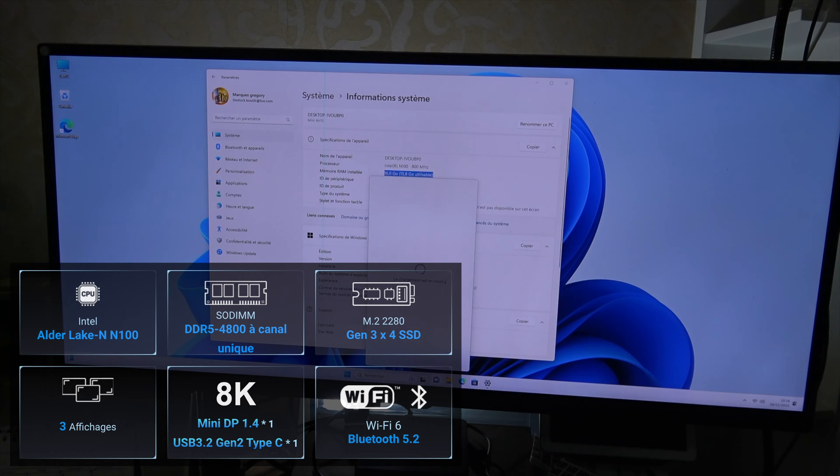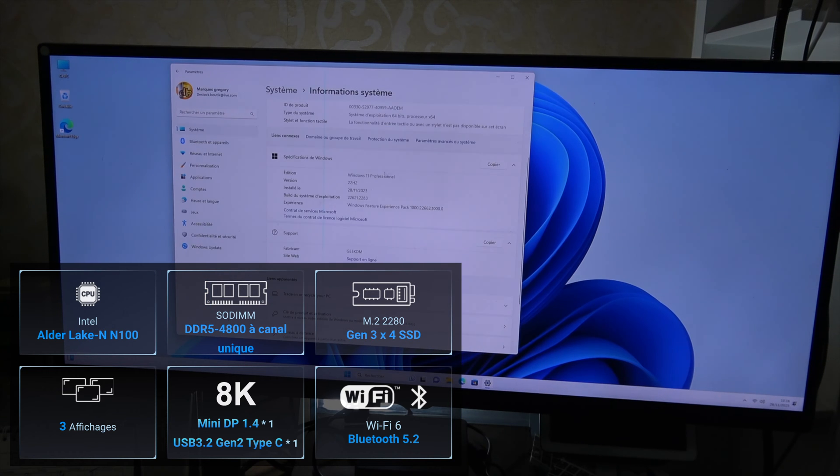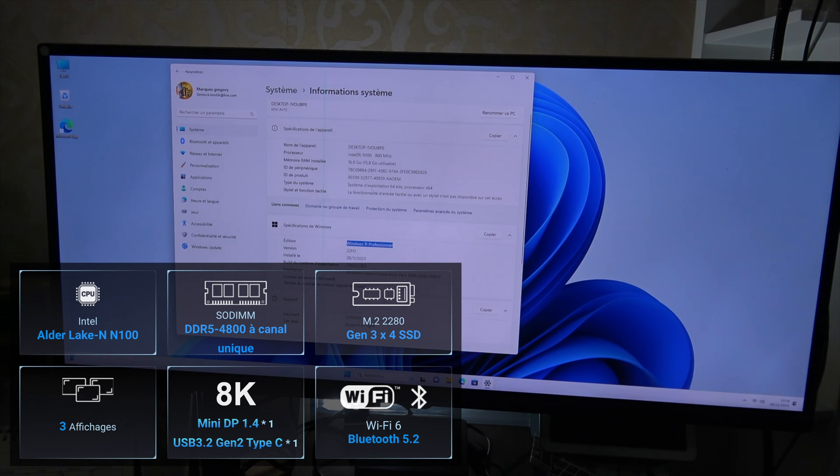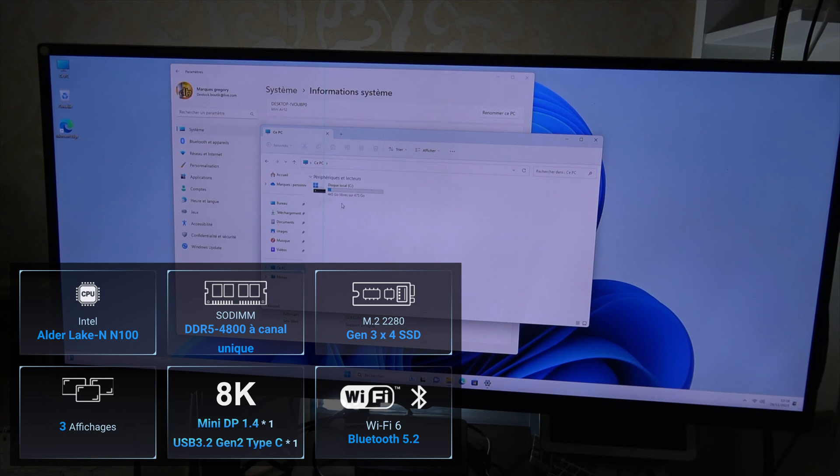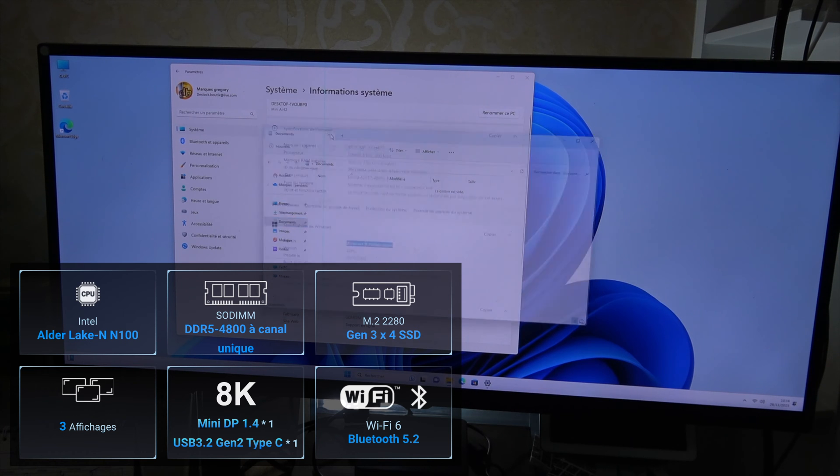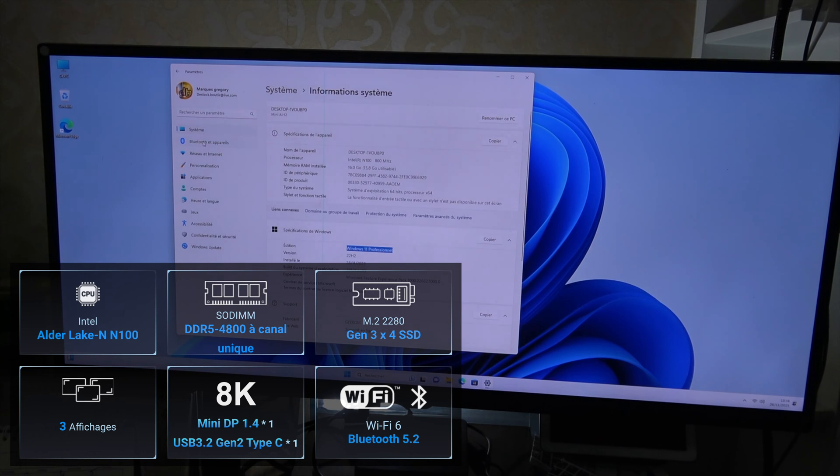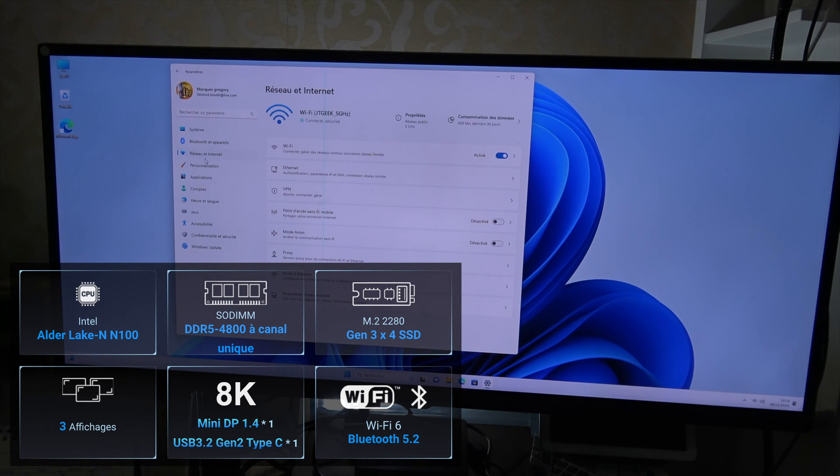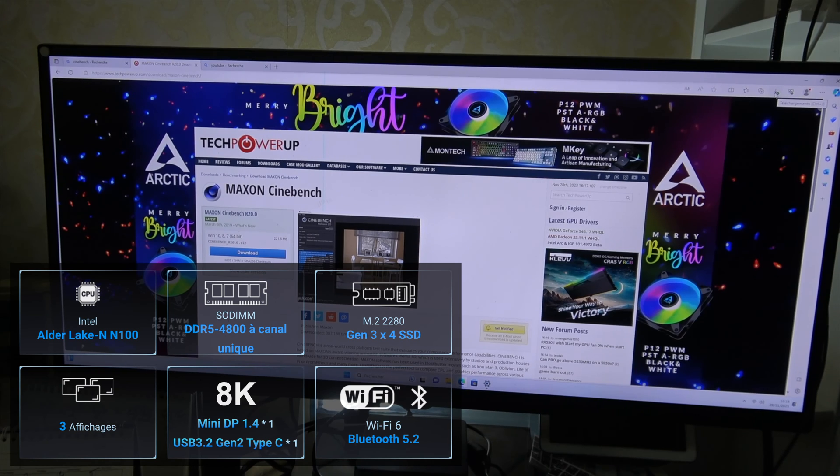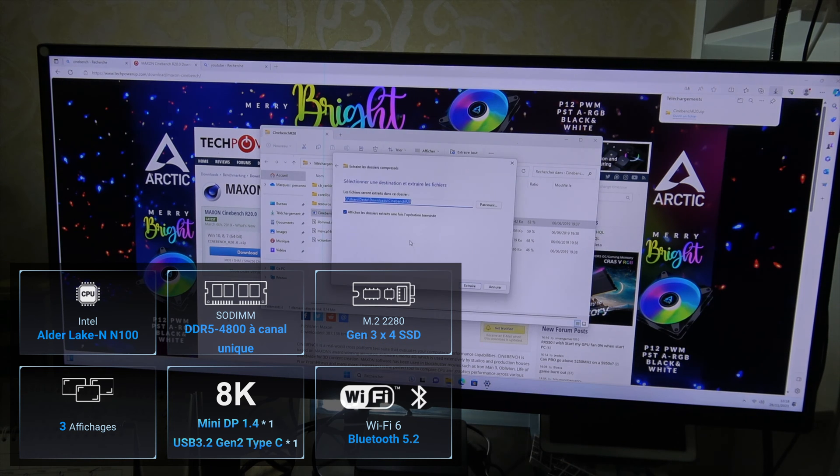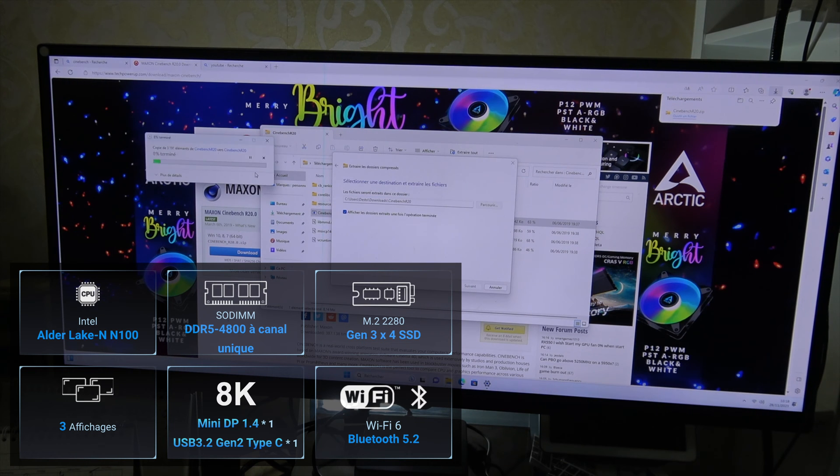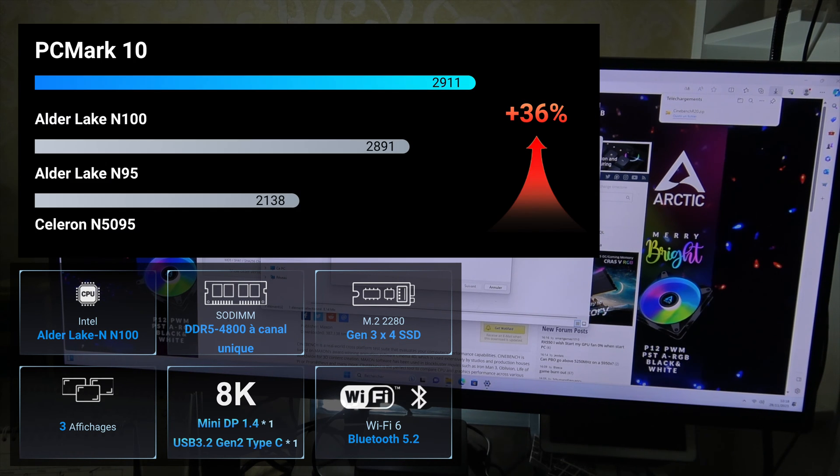The heart of this mini PC is the Intel Alder Lake N100 processor, featuring four cores, four threads, a 6 MB cache, and speeds up to 3.40 GHz. It runs on Windows 11 Pro, ensuring a modern and efficient user experience.